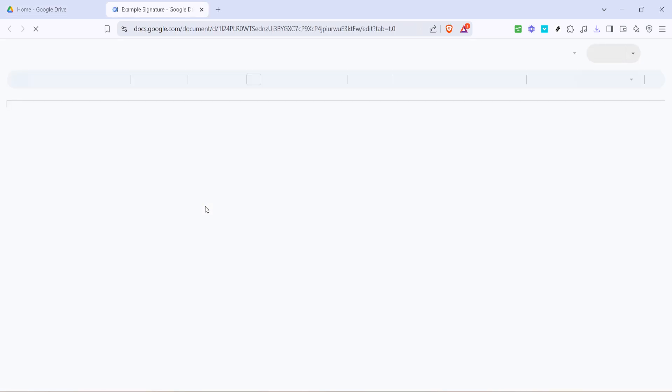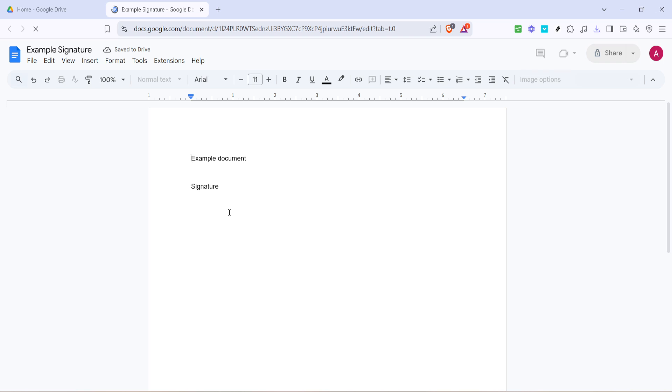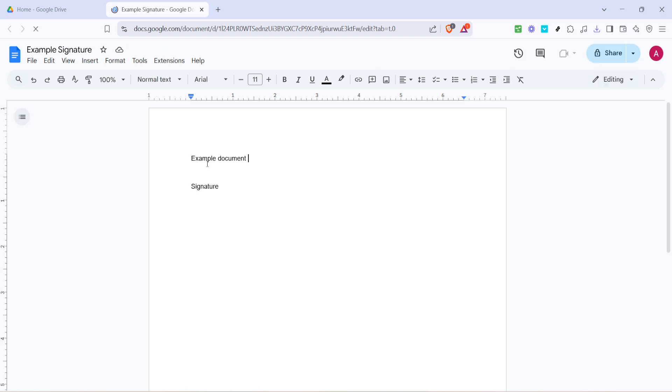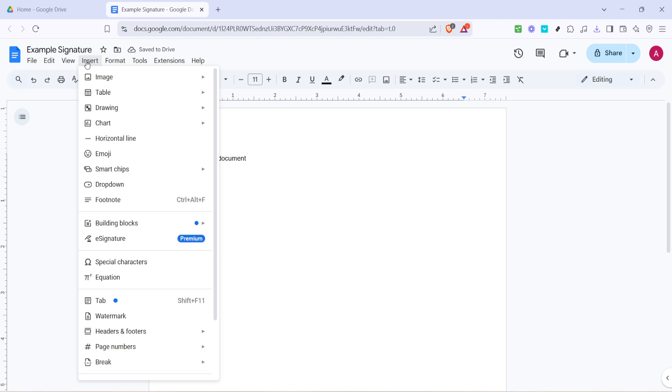Once your document is open, take a look at the top of your screen and click on the Insert option in the menu bar. This is where you'll find most of the tools you need to add different elements to your document. Now don't click anything just yet, but move your cursor so it hovers over the Drawing option that appears in the drop-down menu. Drawing is the tool we'll be using to create your signature.